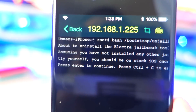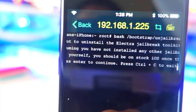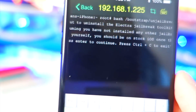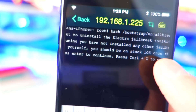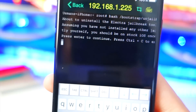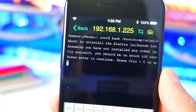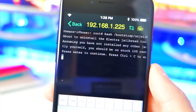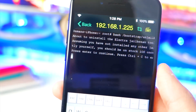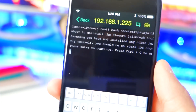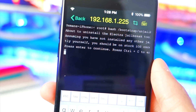Once you do, you should get a message saying 'about to uninstall the Electra jailbreak tool assuming you have not installed any other jailbreak.' Hit Return once more. Your cursor will pause and the device will act like it's frozen, but it's running stuff in the background and will respring.